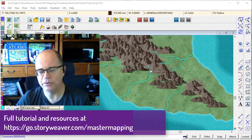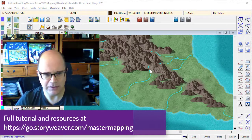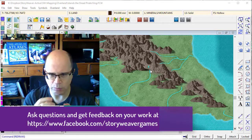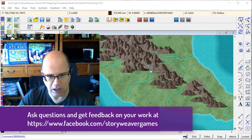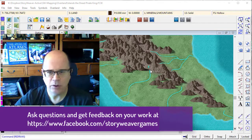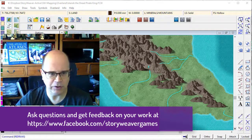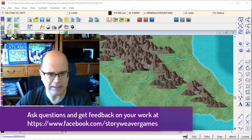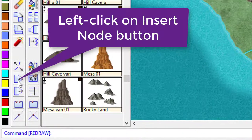So how would we fix that? Well, luckily Campaign Cartographer has a whole slew of ways of working with paths or lines. What I'm going to do is select this button here, which allows me to insert a node —